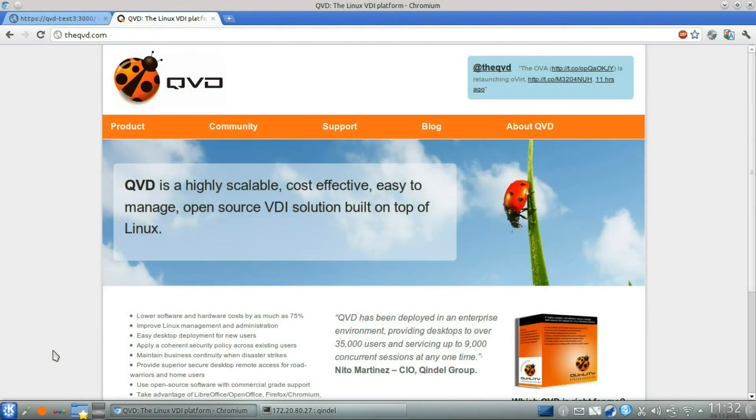In this screencast, we will demonstrate the few steps that you need to perform in order to get QVD installed and configured to serve up your first desktop.